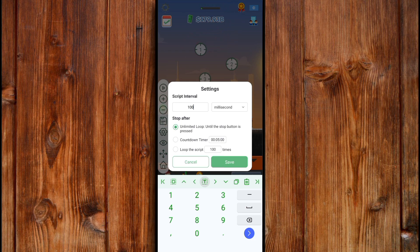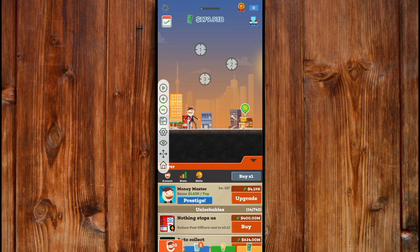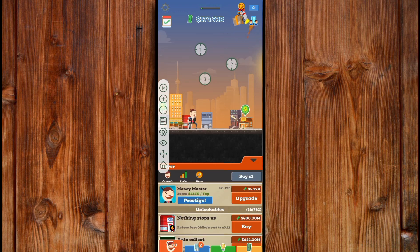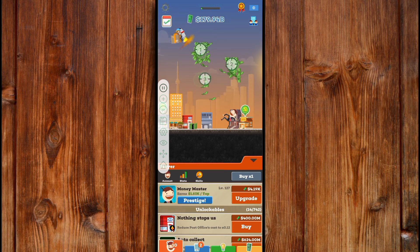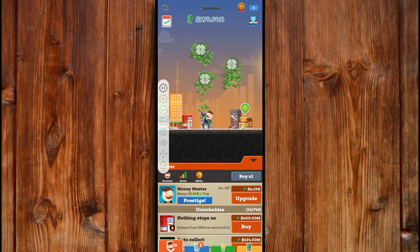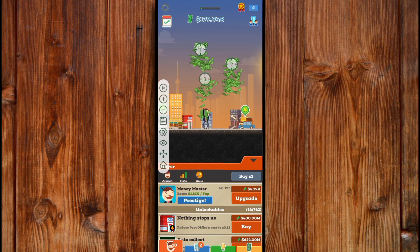After setting everything, click on Save to save it. Now you can start using it by clicking on the display icon. As you can see, it is clicking and tapping at the same time.